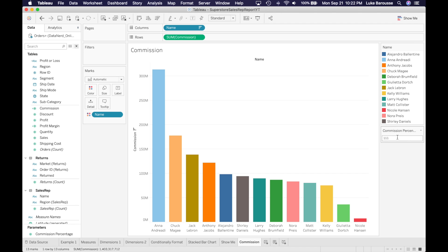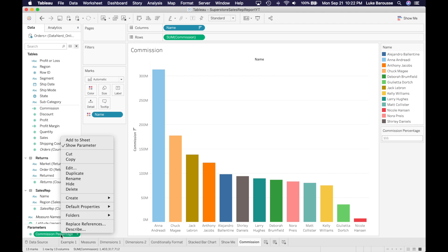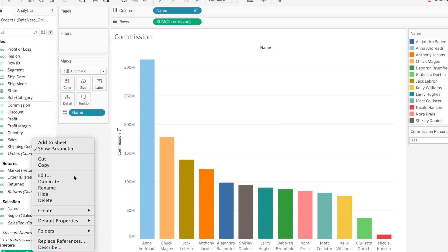Let's give the parameter certain values that we want the user to actually select from. So we'll come to the parameter and we're going to edit it.